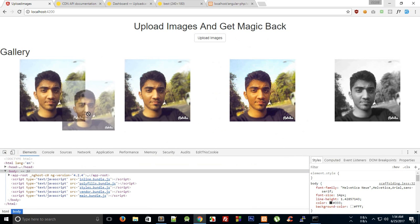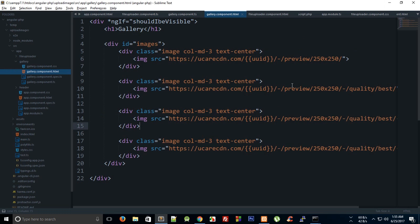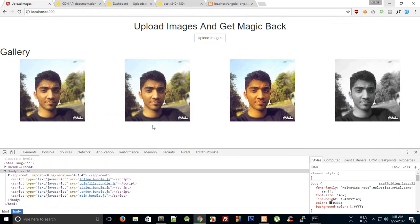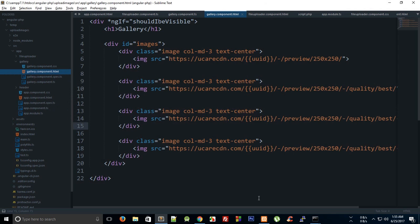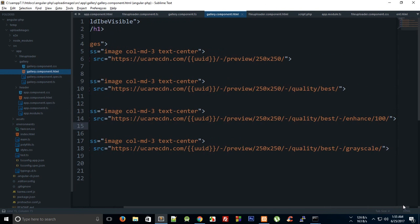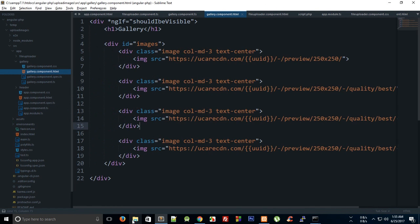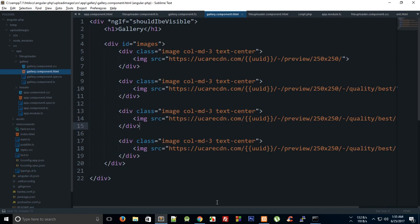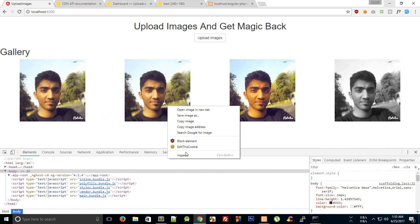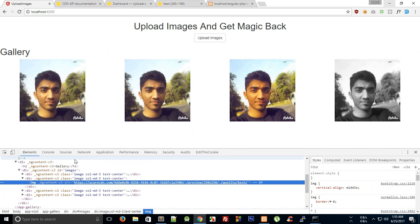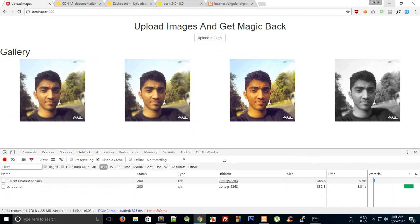So we got the gallery ready and there you can see we have this original image, then we have the second one as the best quality image, which is this one. The third one looks better which is enhance of 100, and the fourth one is the quality best and grayscale, which is exactly what it is.